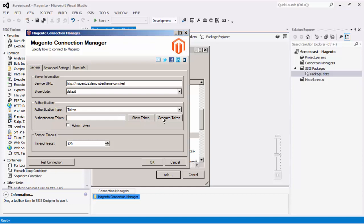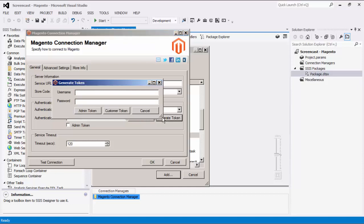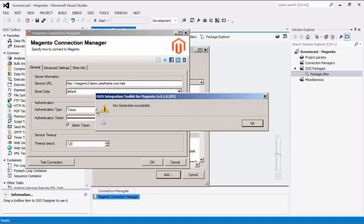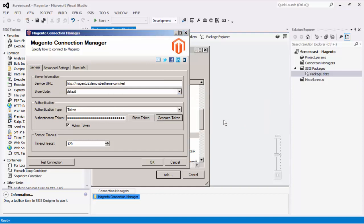There is also the option to Generate Token. Once the dialog window appears, enter your credentials. You can specify what type of token to generate depending on the user you are accessing Magento with. The Generate Token will automatically populate the Authentication Token field. It will also select the Admin Token checkbox if applicable. The Timeout option lets you specify the maximum number of seconds that the Connection Manager will wait while trying to connect with Magento. This option is defaulted to 120 seconds.